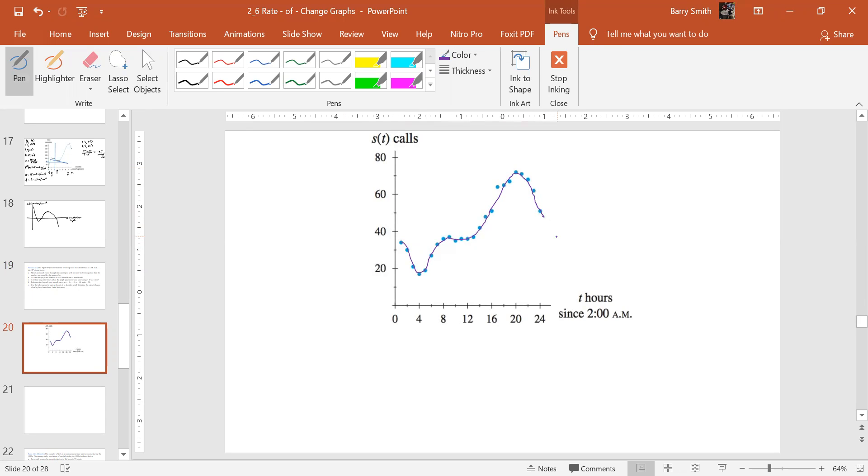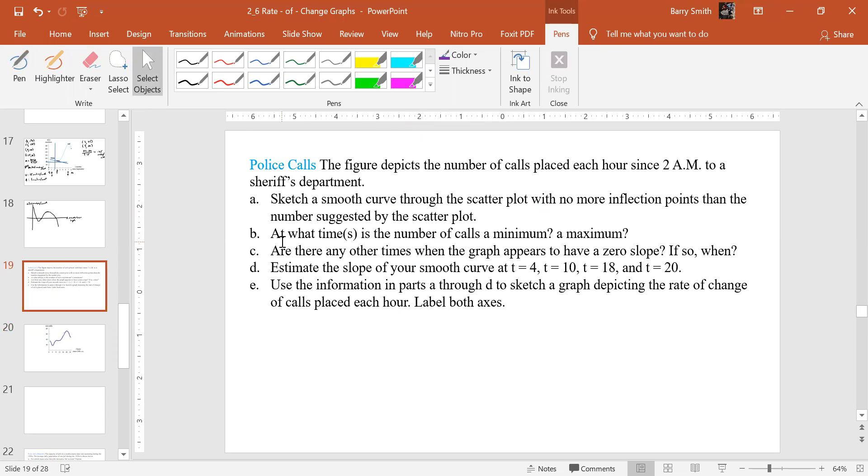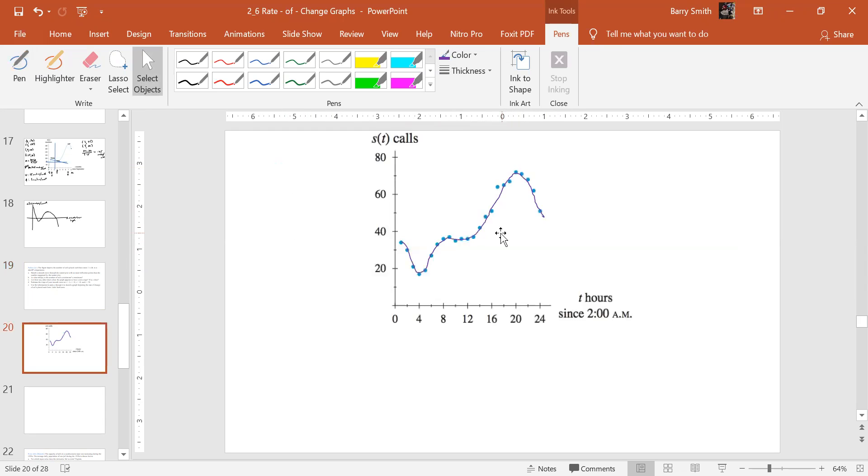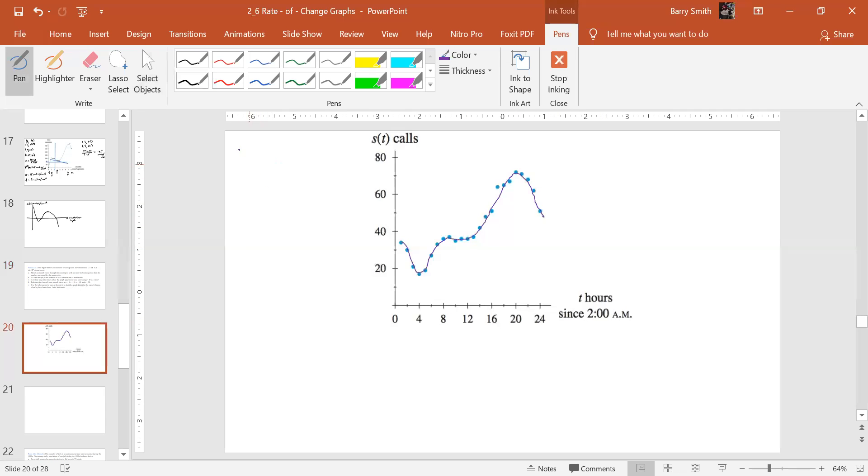Then it says, what time or times is the number of calls a minimum and a maximum? Alright, well, that looks like the minimum about right there, so 4, and that's hours since 2 a.m.